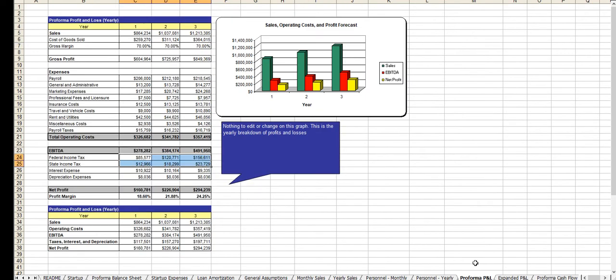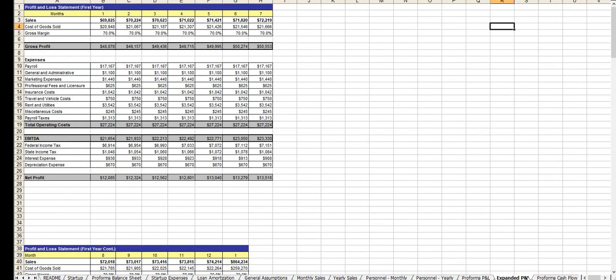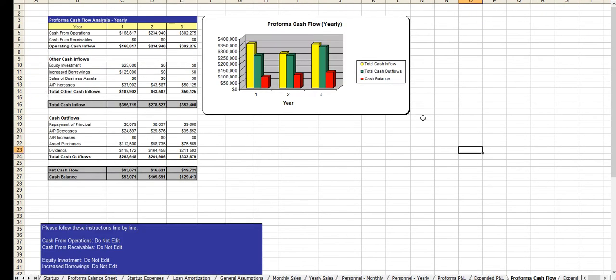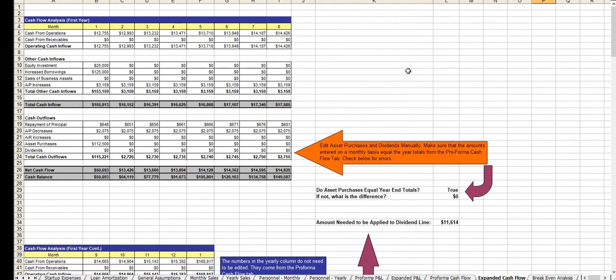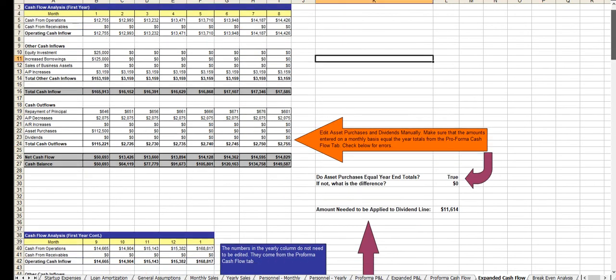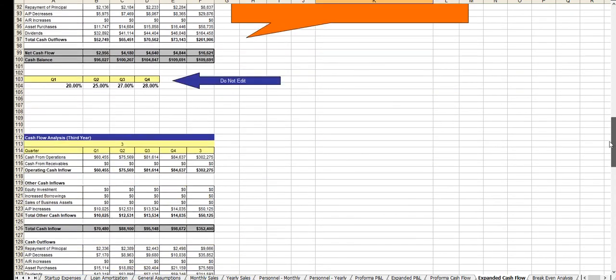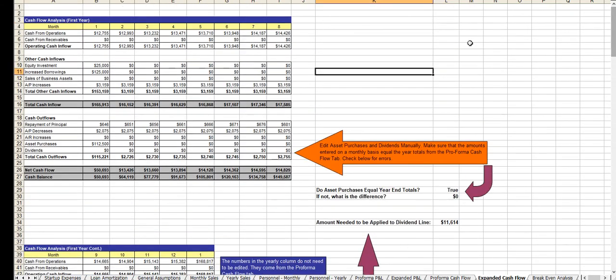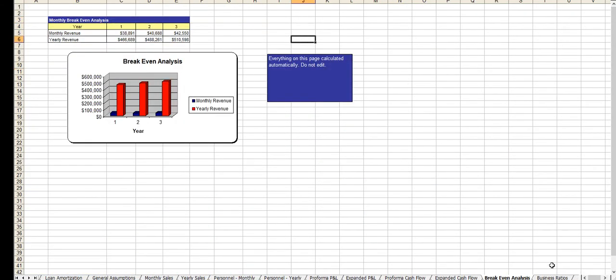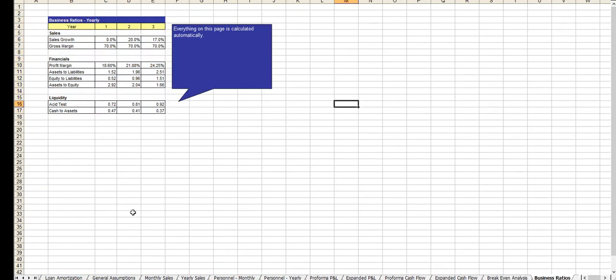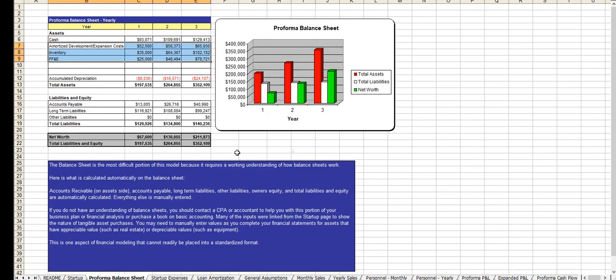And now comes your profit and loss statement, the expanded profit and loss statement, cash flow analysis, the expanded cash flow analysis. Again, this is the table you saw at the back of the plan. Breakeven, business ratios, and of course, the balance sheet.